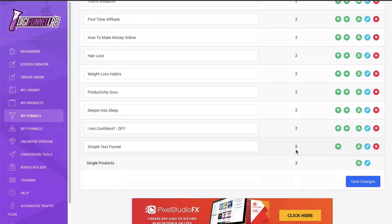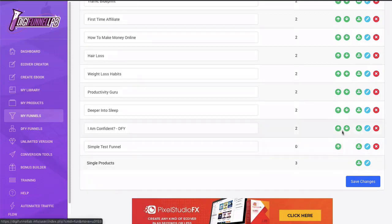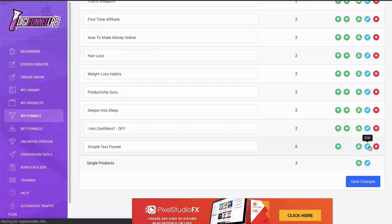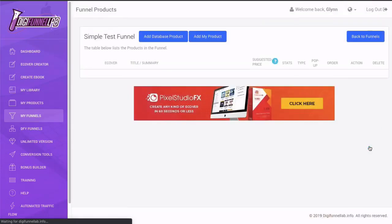Once that's done, it's going to go into the list of funnels we've got beneath. So you can see here it is, simple test funnel. It's got a zero, which means there are zero products in the funnel at the moment. This is how I can order my other funnels. I can download, I can edit, and I can delete. So let's click on edit.